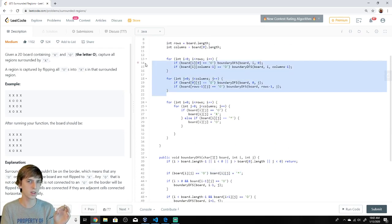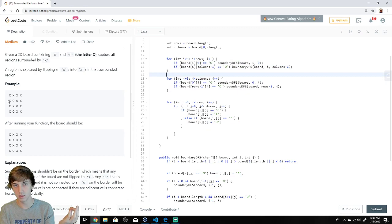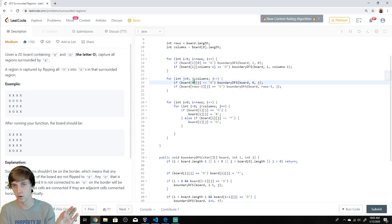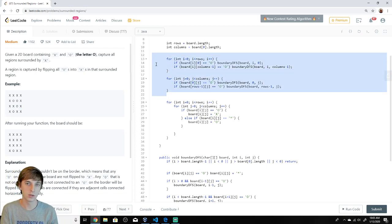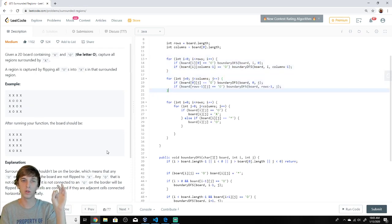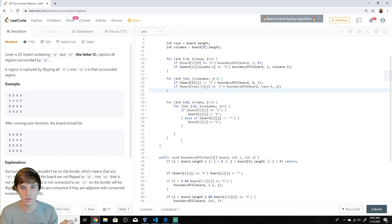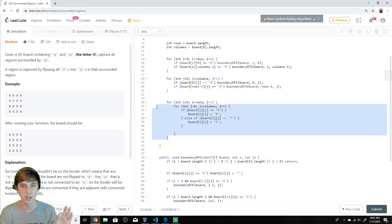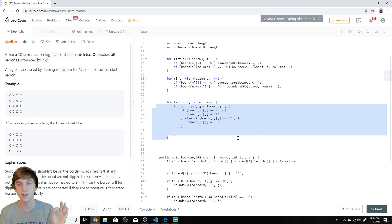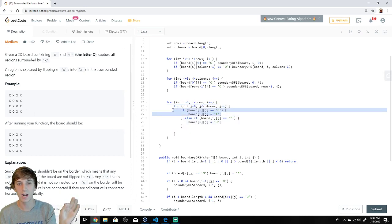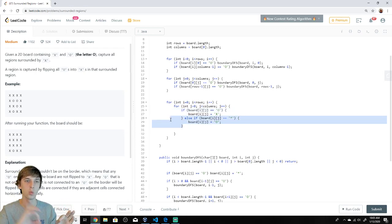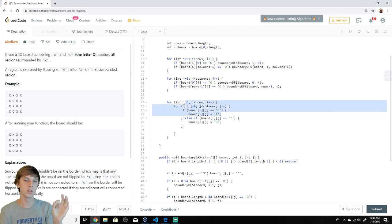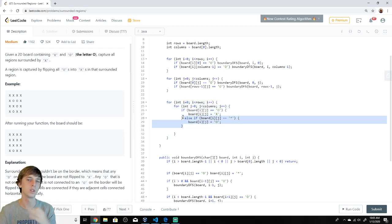Once everything that is safe is marked, we also look through the columns — column by column — but we only look at the top row and the bottom row, row zero and row minus one. Once all of those boundary-safe regions are stars, we safely traverse the full array, the entire grid, index by index. All those O's that are not stars, we capture — turn them to X's. But those stars we turn right back into O's, because those were supposed to stay O's. That's how we safely traverse and turn all O's to X's while preserving the boundary-connected regions.